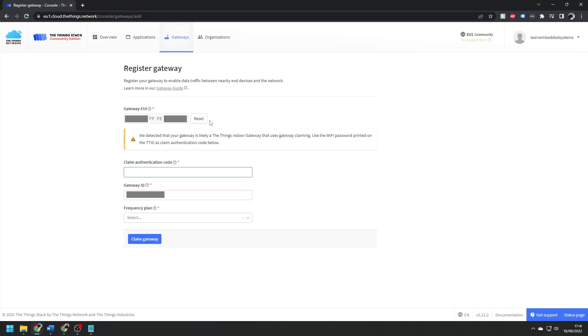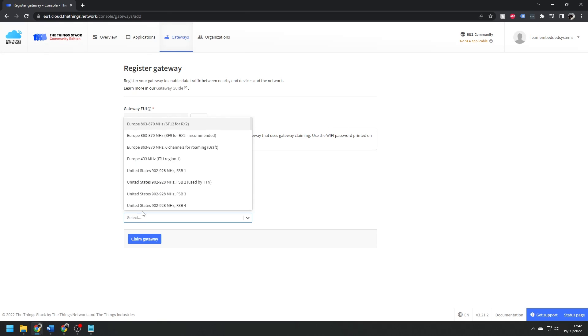Enter the claim ID, which is the Wi-Fi password of the gateway. I'm obviously blurring these details out here so that no one nicks mine. Create an ID for your gateway, and then the frequency plan, and in my case that's the recommended Europe setting.